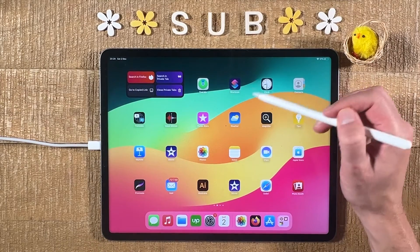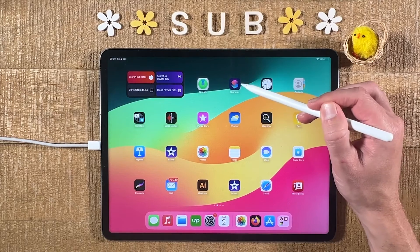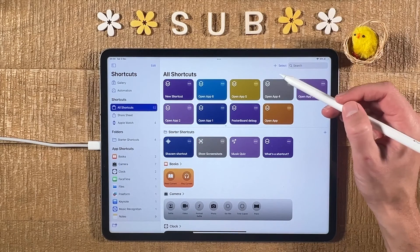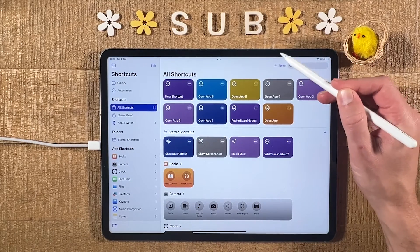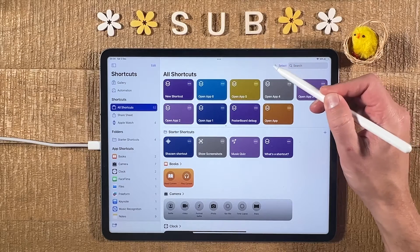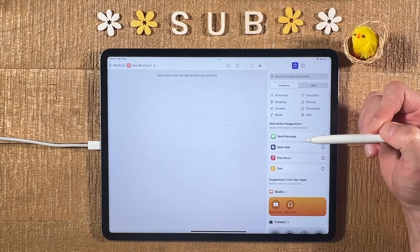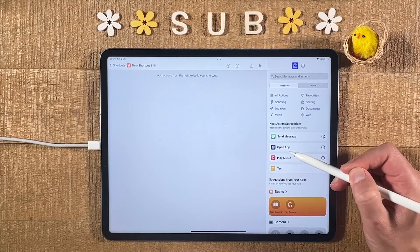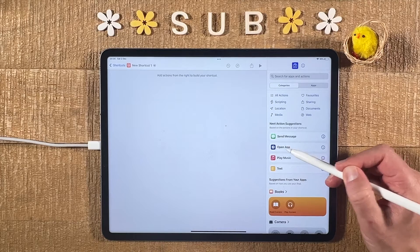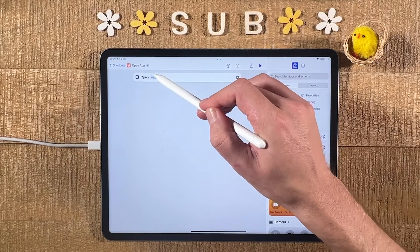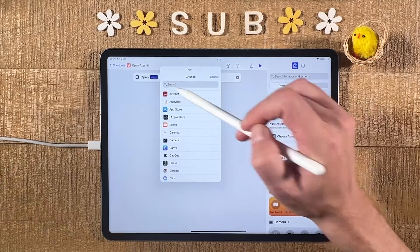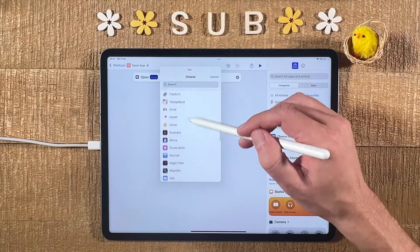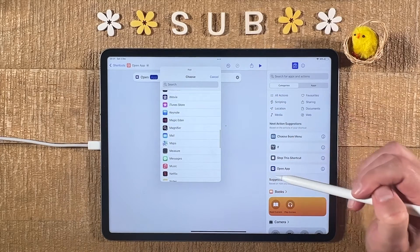In my case I have Shortcuts here, so I'll open it up by simply tapping on it. Once you have Shortcuts opened up, in the upper right corner of the screen tap on the plus symbol. Then on the right side select Open App, and tap on where it says App.